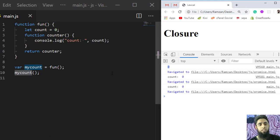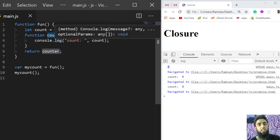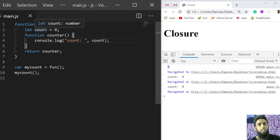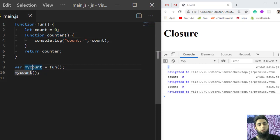You can see we are getting `count: 0` again on the output screen. The key difference here is that the execution of `fun` has already finished, yet we are calling `counter` — which is `myCount` — after the execution of `fun` is complete. Inside that `counter` function, we are still able to access the `count` variable which existed in `fun`. The closure is the concept where we can access a variable defined in an outer function even after that outer function has finished executing.